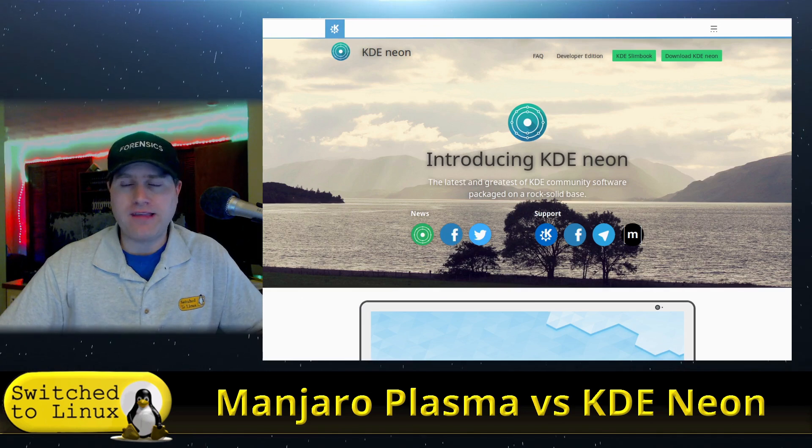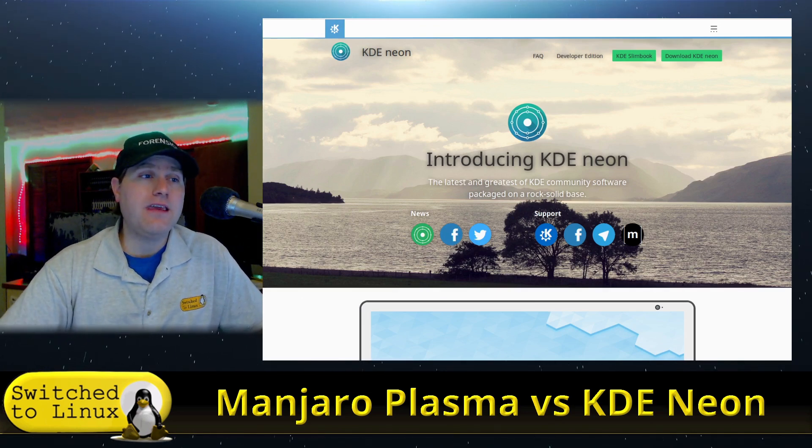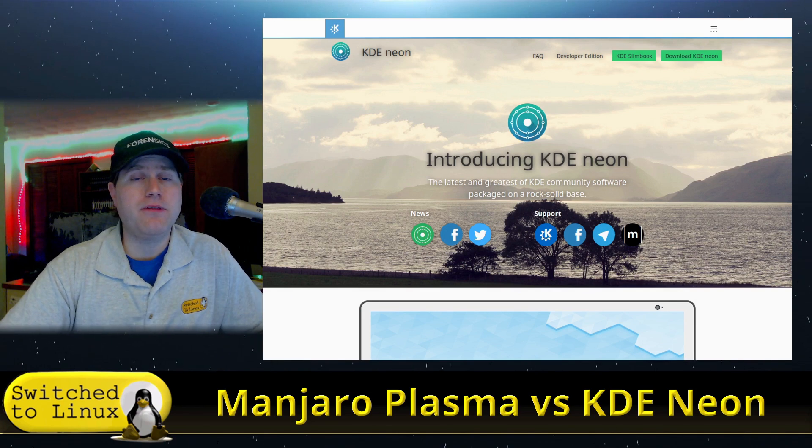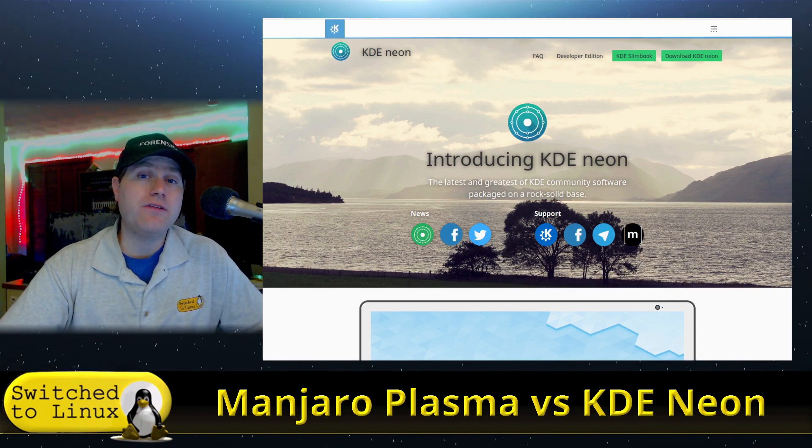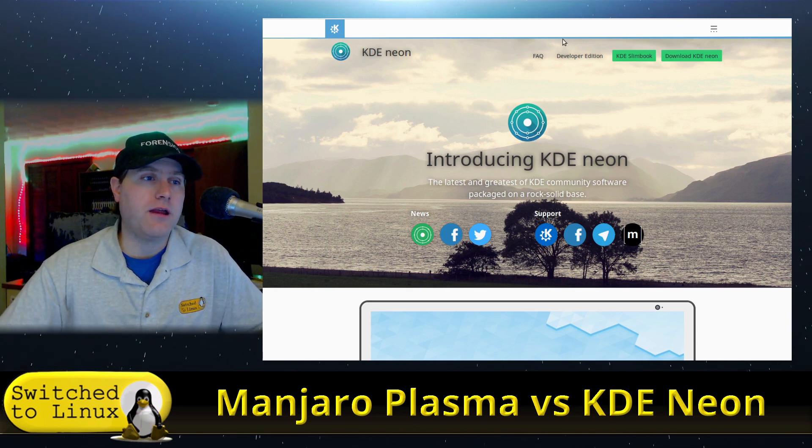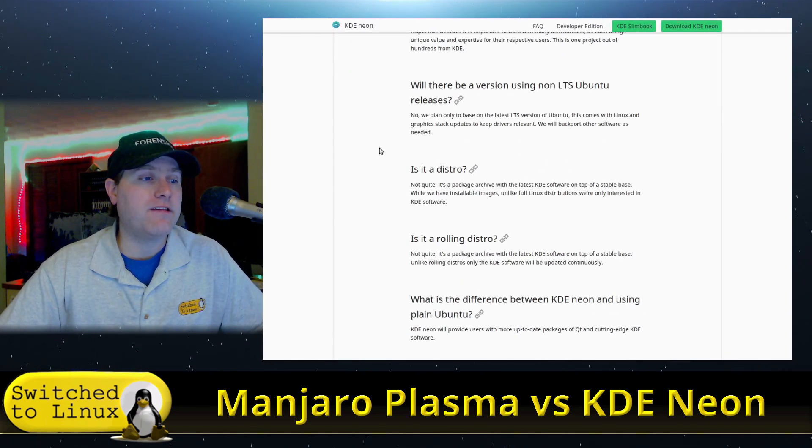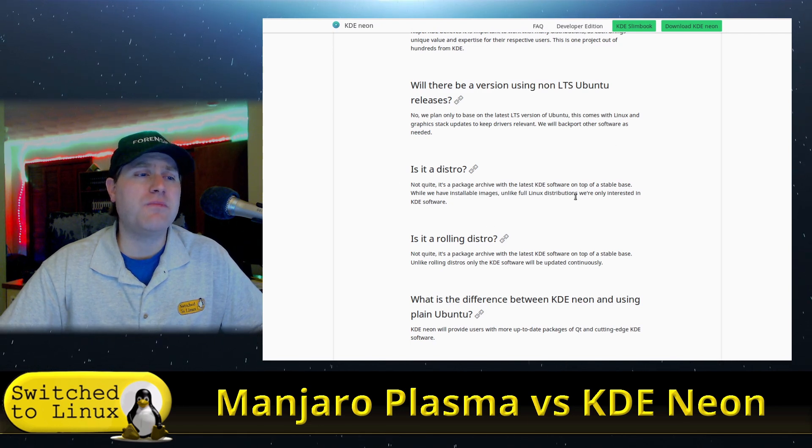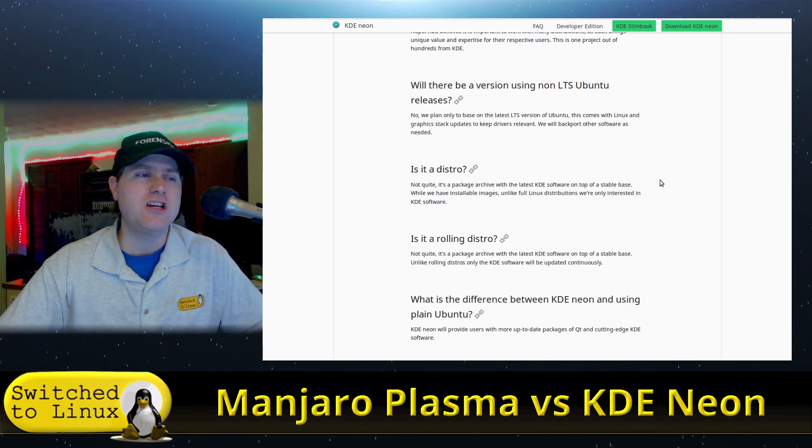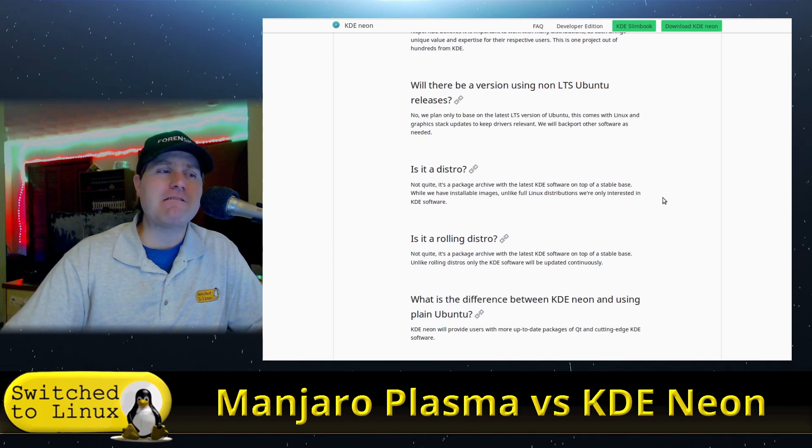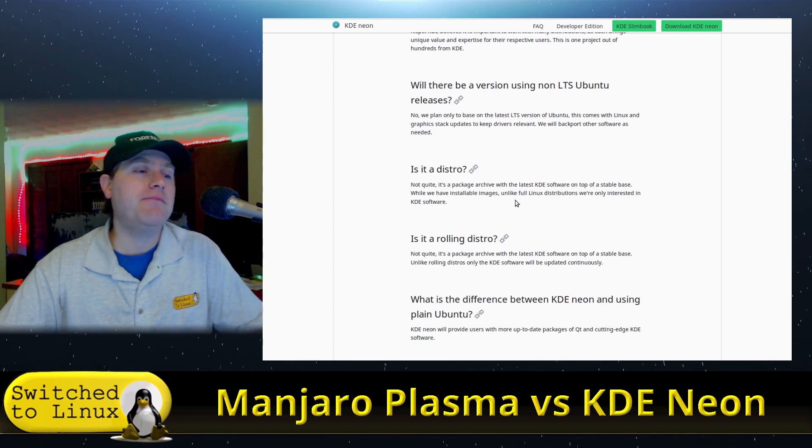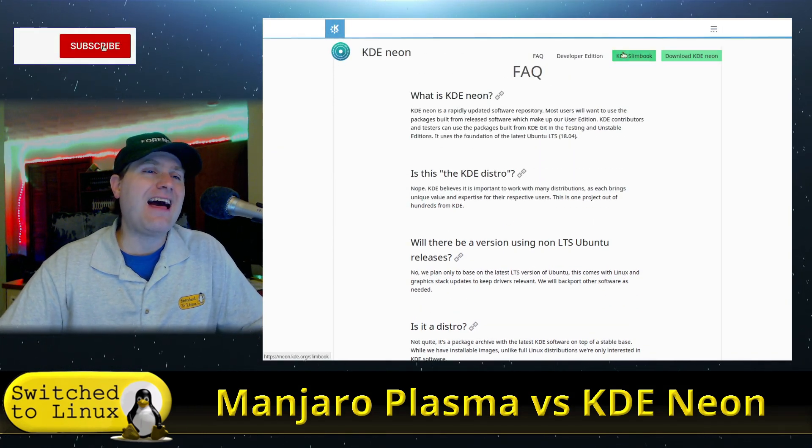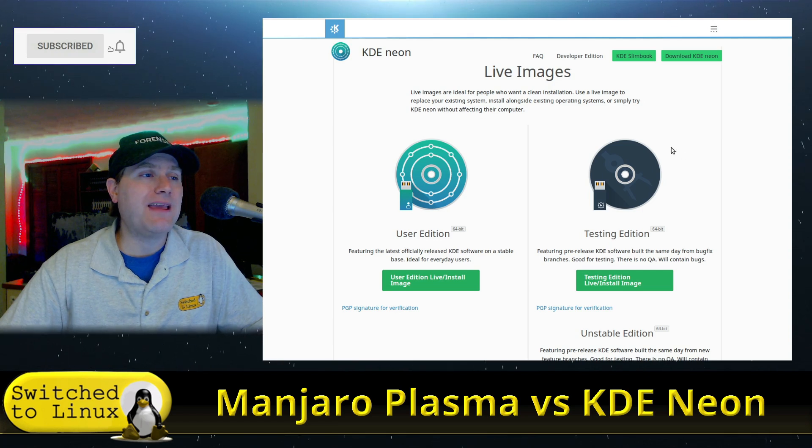I always love pointing this out because it's like pricking a beehive. Even according to the KDE people, this is not the Plasma distro, nor is it even technically a distro according to their FAQ. If you head on over, is it a distro? Well, not quite. It's a package archive.